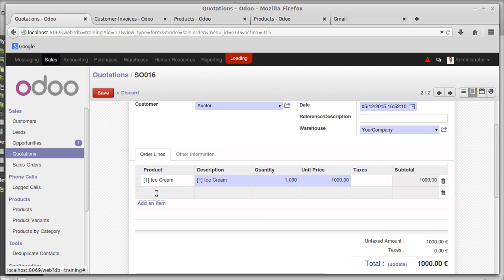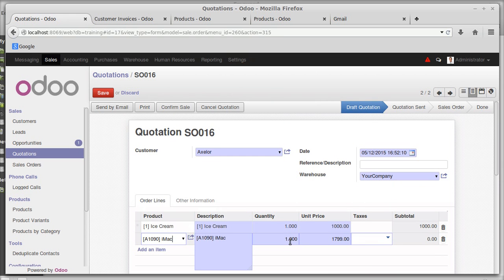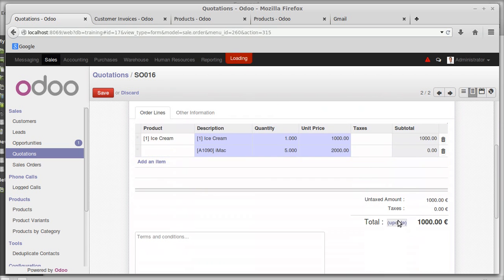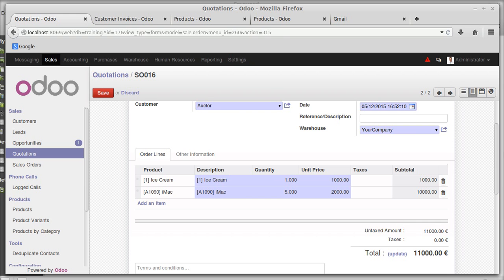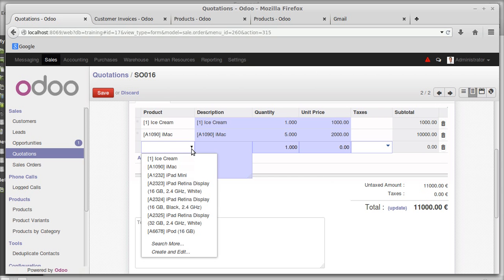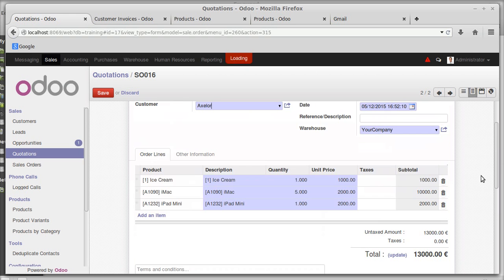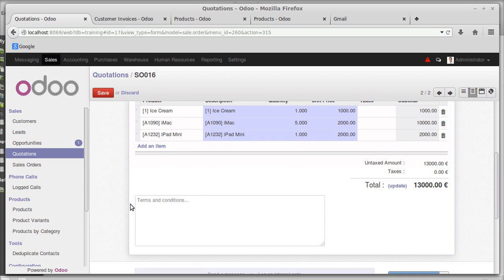Updating that. The next product is iMac — selling five units at two thousand rupees each. So two thousand into five equals ten thousand. Updated, making the running total thirteen thousand. Moving to the next item.